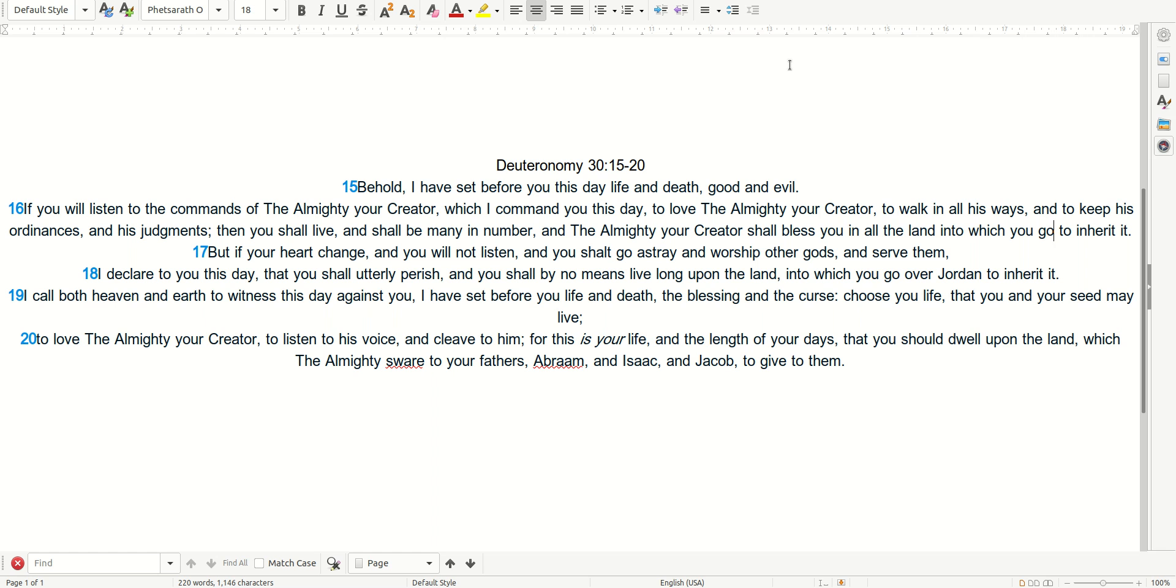But if your heart change, and you will not listen, and you shall go astray, and worship deities, and serve them, I declare to you this day that you shall utterly perish, and you shall by no means live long upon the land into which you go over Jordan to inherit it.